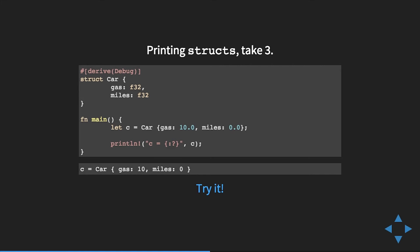The function also takes a mutable reference to a formatter and returns something called Result, which we'll get to shortly. There's also a 'write!' macro. If you compile and run it, it prints out 'Car with 10 gallons of gas and 0 miles'. There are three really cool things here: the trait system, Result, and a sophisticated macro. Traits are really powerful but not a new idea; Results come from functional programming; and advanced macros are too complex for a 20-minute talk — so we'll go with Results, which are actually enums.